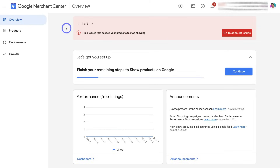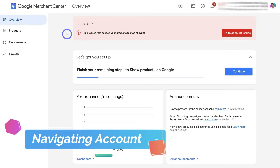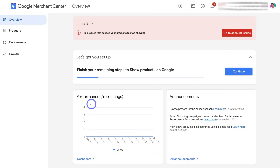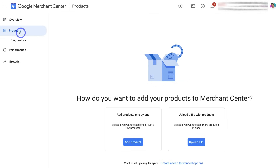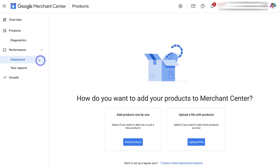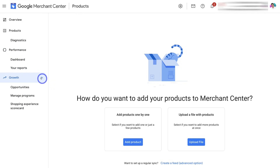Navigate back and that takes us to our Google Merchant Center overview, where you can manage your listings. Navigating down, you can see the performance of your free listings — the number of clicks each day. If you're yet to finish setting up your account, navigate over to Continue to complete the steps we just covered. You can also see Google announcements. Navigate over to 'Products' to view all the products you've uploaded, and edit or add additional products. Under 'Performance' you can view your dashboard as well as reports. Under 'Growth' you can view opportunities, manage programs, and shopping experience scorecard.